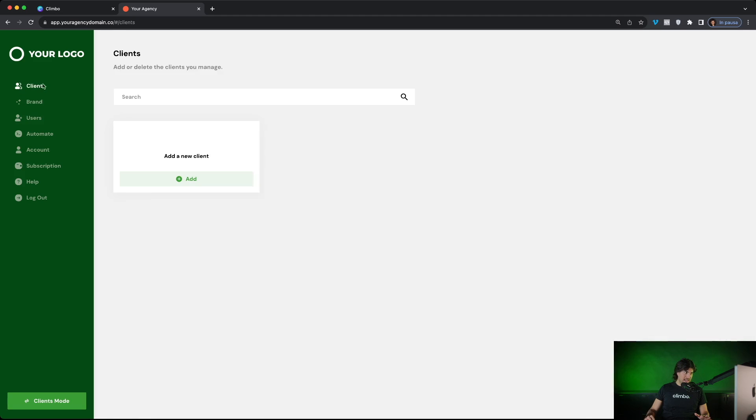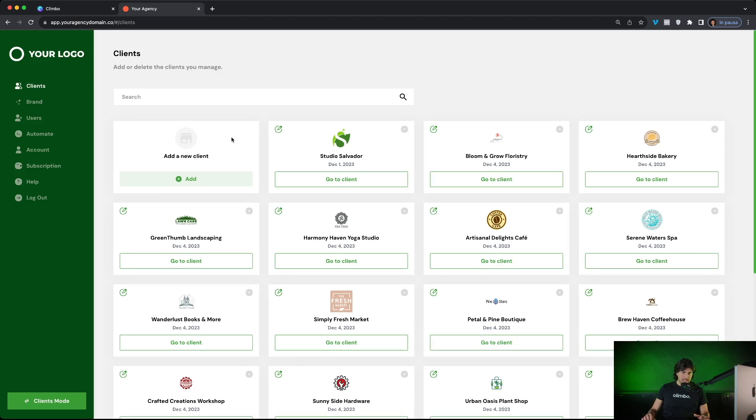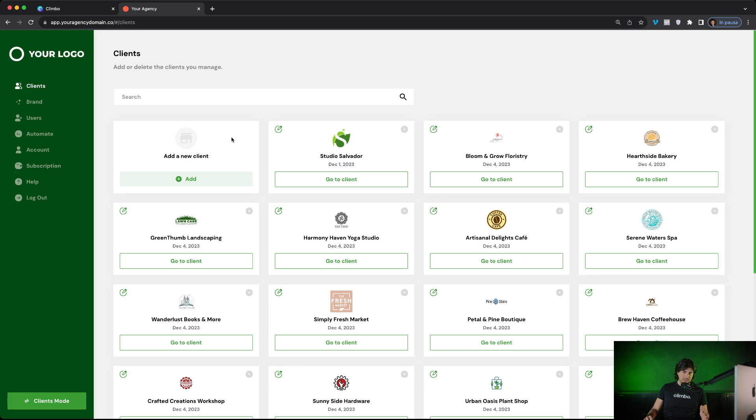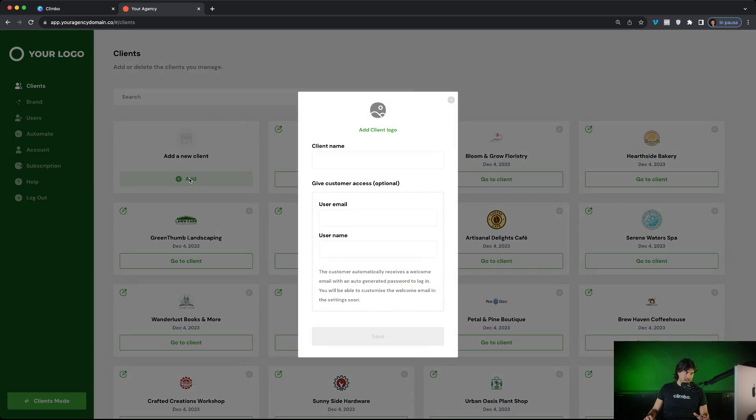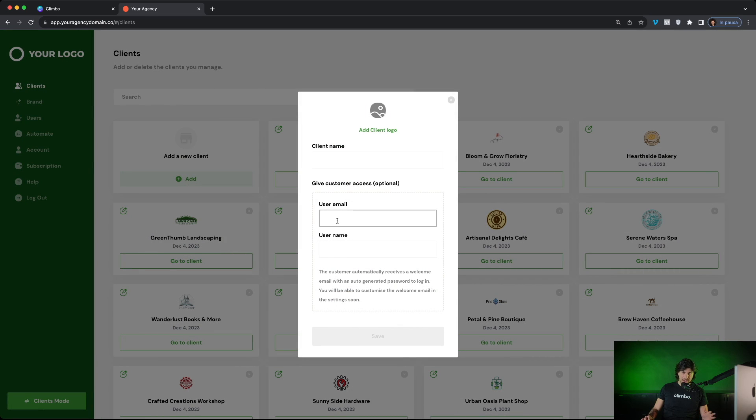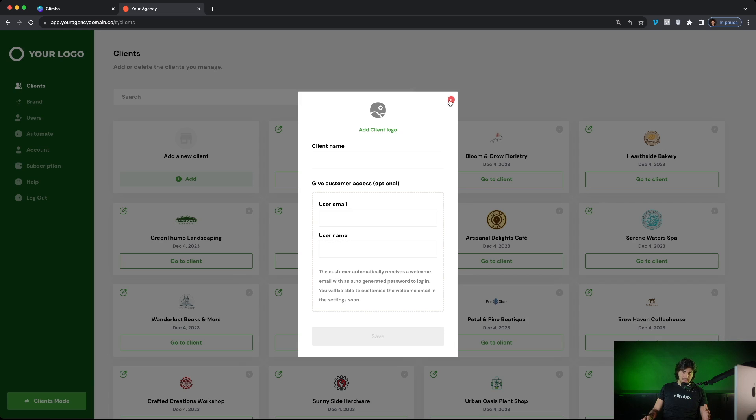Let's go now to the client section. This is the place where we will add our clients and we will manage our clients. When you get a new client in order to add to the platform, you just click here on add and you just add your client's logo, their business name and their email. And when you add the client, they receive automatically a welcome email with credentials to log in.